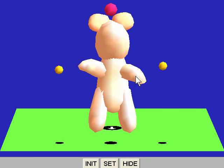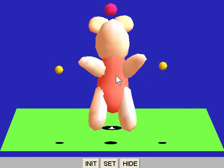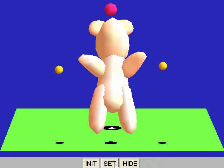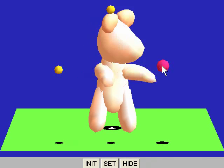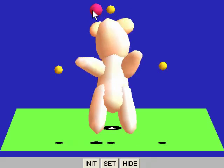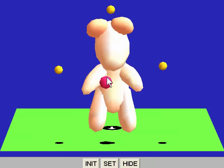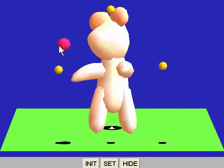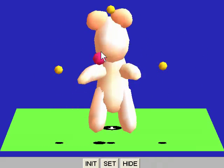We can add a new key pose at any time to refine the motion. With only three key poses, we can already start testing interesting motions.